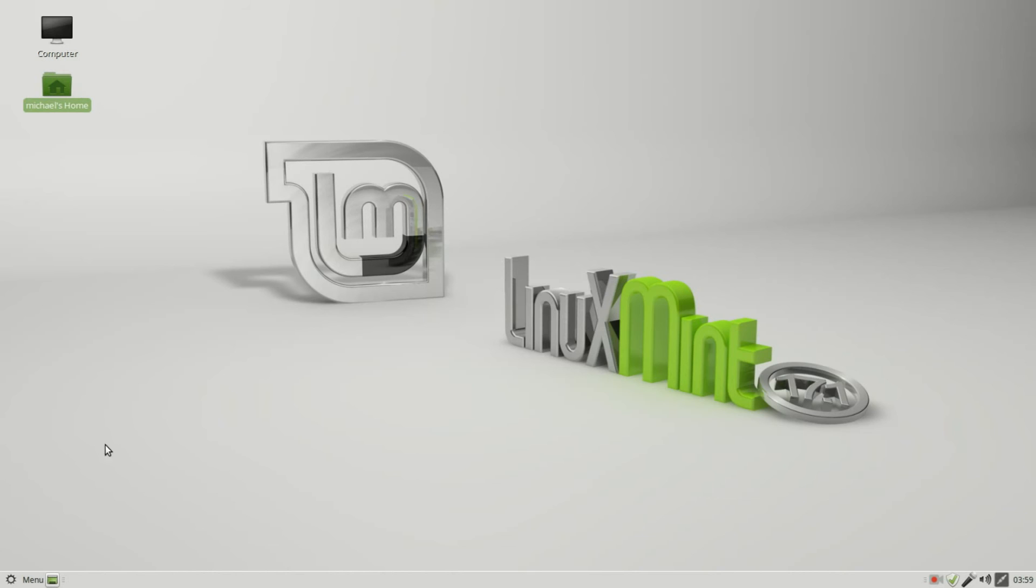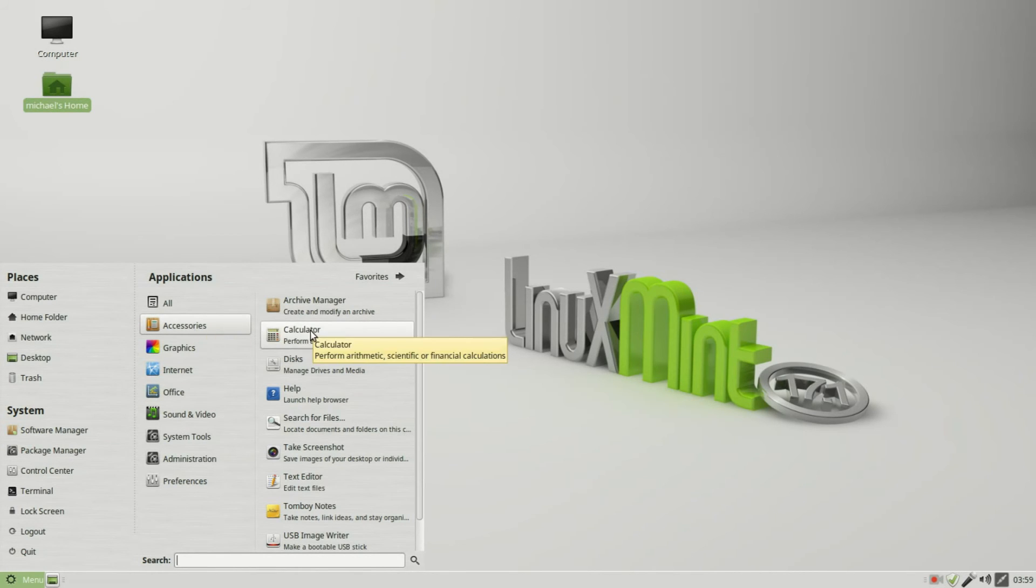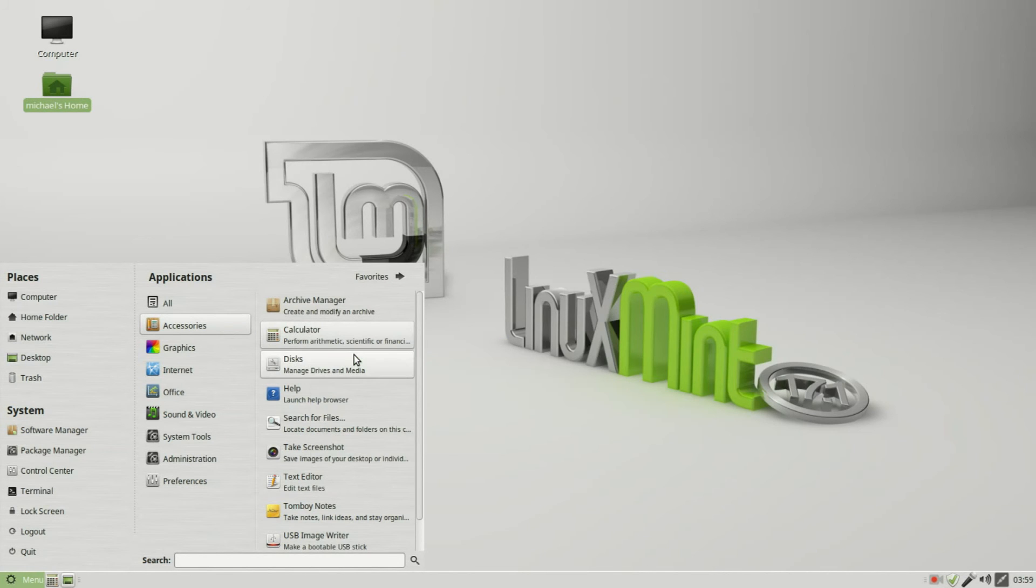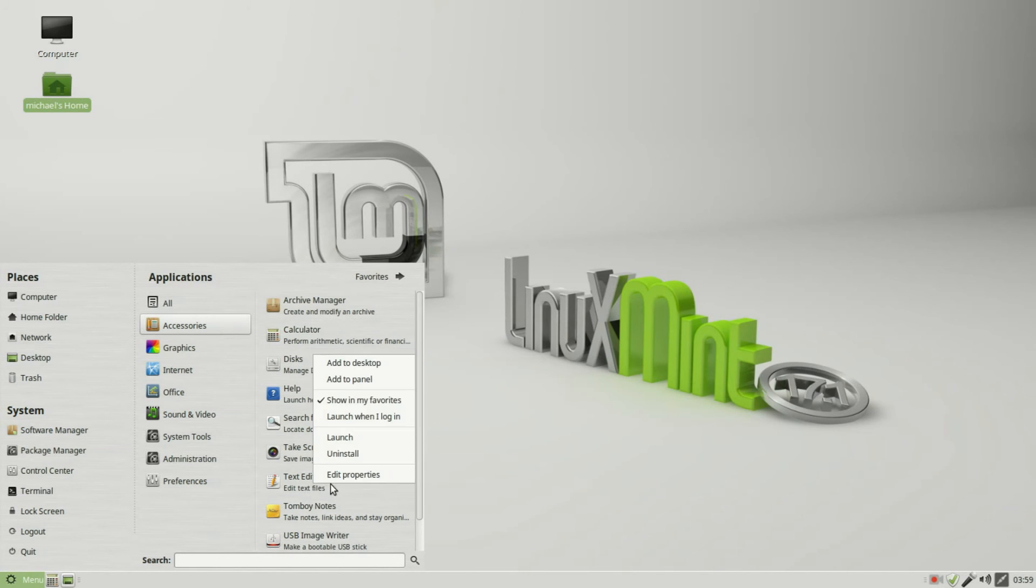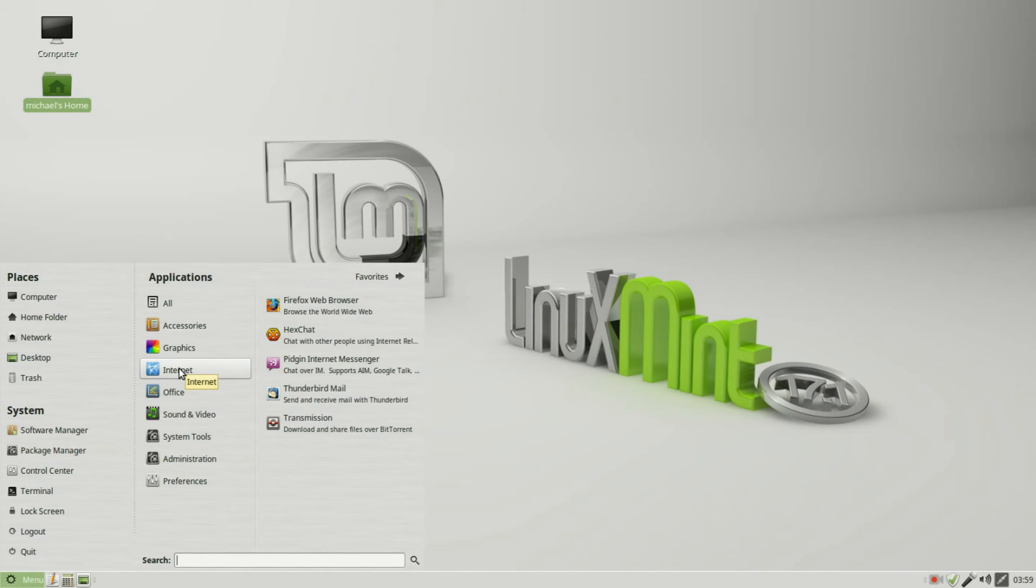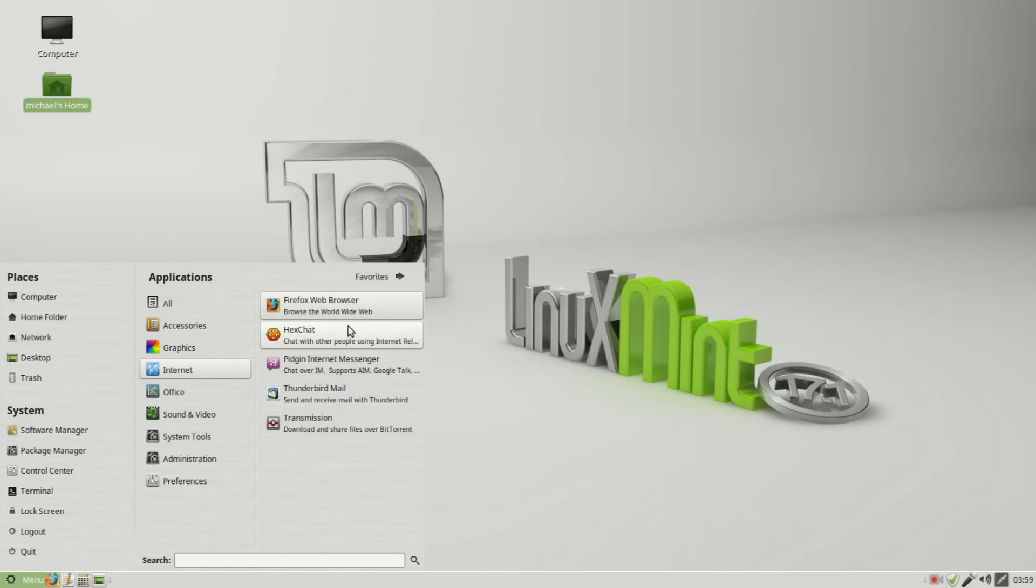I want to add a few programs to my panel. Accessories, I'll add the Calculator to the panel - Add to Panel. I will add the Text Editor - Add to Panel. And how about under Internet, Firefox Web Browser - Add to Panel.